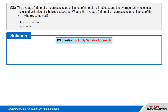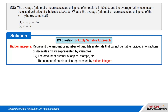Solution. Let's solve this DS question using the variable approach. Hidden integers represent the amount or number of tangible materials that cannot be further divided into fractions or decimals — i.e., the number of apples, stamps, etc. — and are represented by variables. The number of hotels should also be represented by hidden integers.